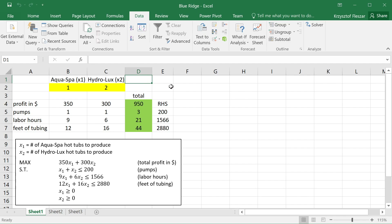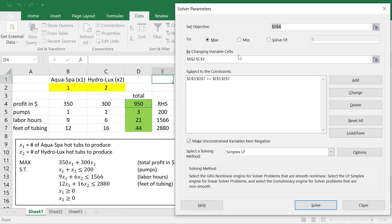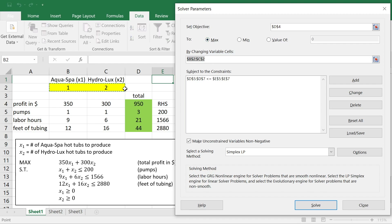To obtain the sensitivity analysis report, I first need to solve the problem. Going to the Solver, I have already entered the necessary content: the objective cell is set to the green cell, the objective is to maximize, the changing cells are the yellow cells, and the constraints are entered so that the resource usage values must be less than or equal to E5 through E7. All variables must be non-negative.